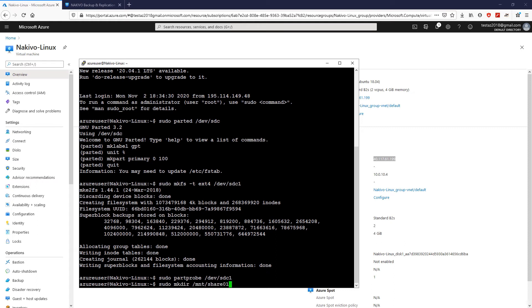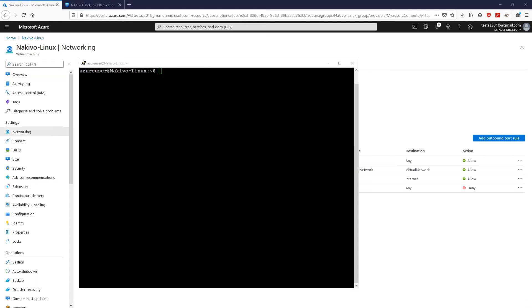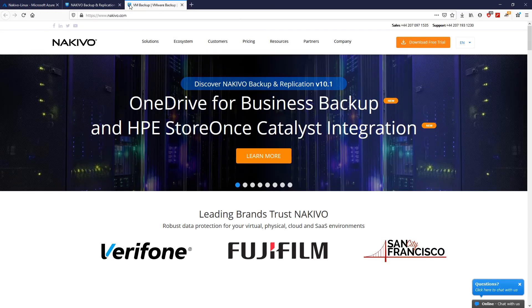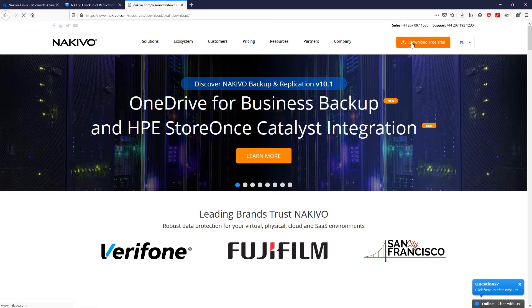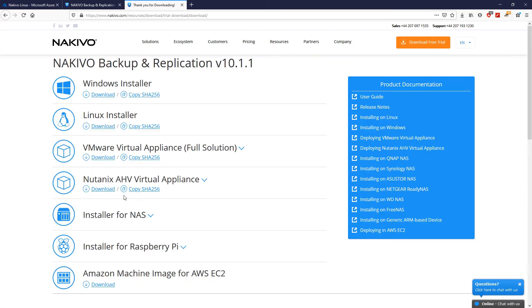Now, set the permission for the mount point. When done, go to https://www.nakivo.com. Then, click Download Free Trial and fill out the form and copy the path to the Linux installer.